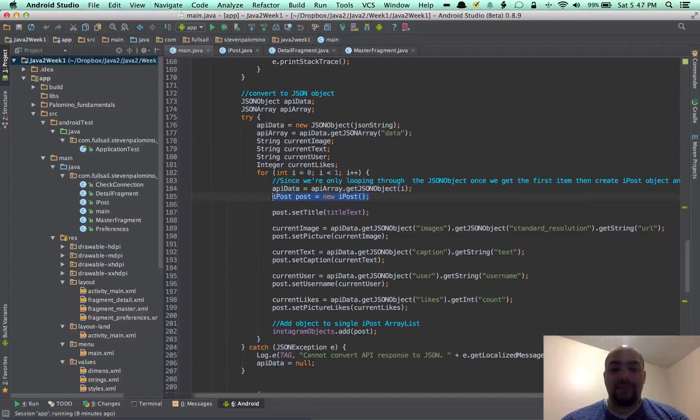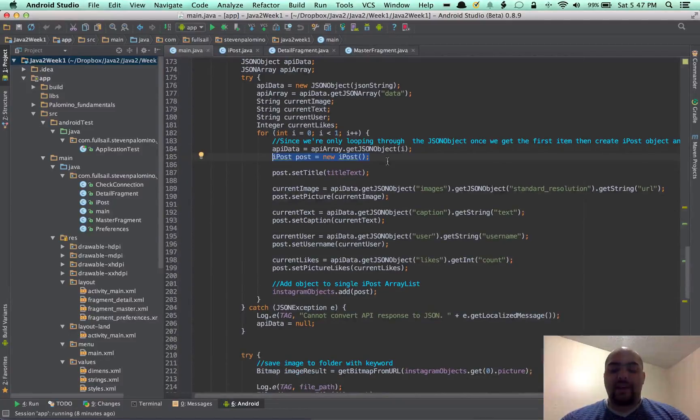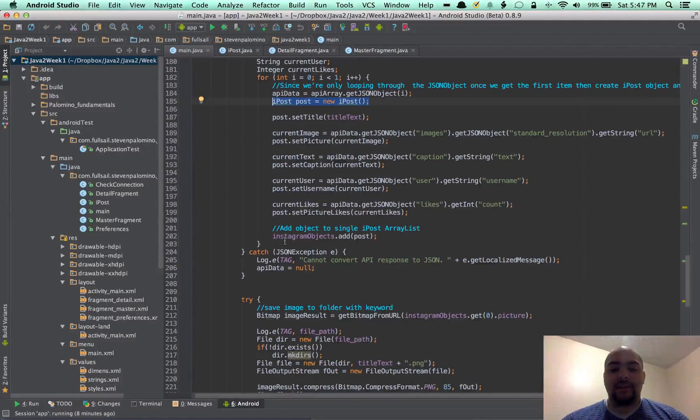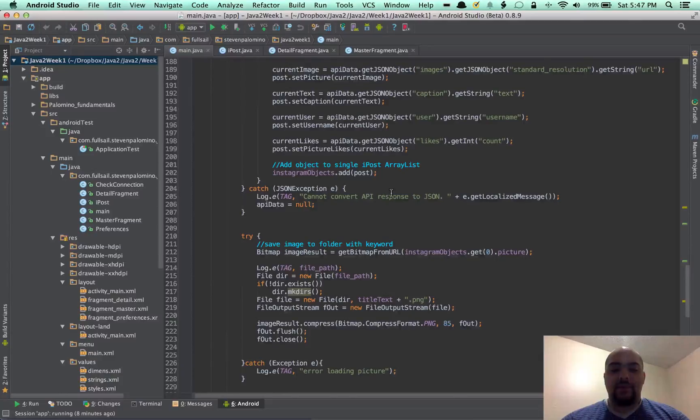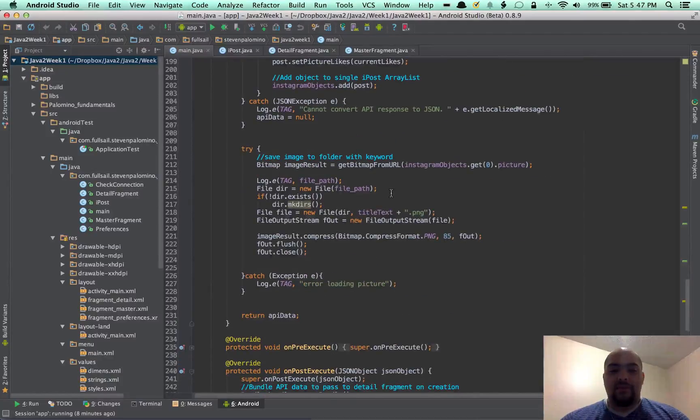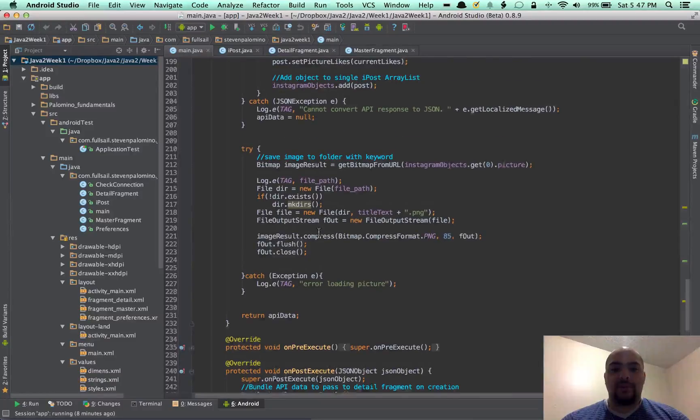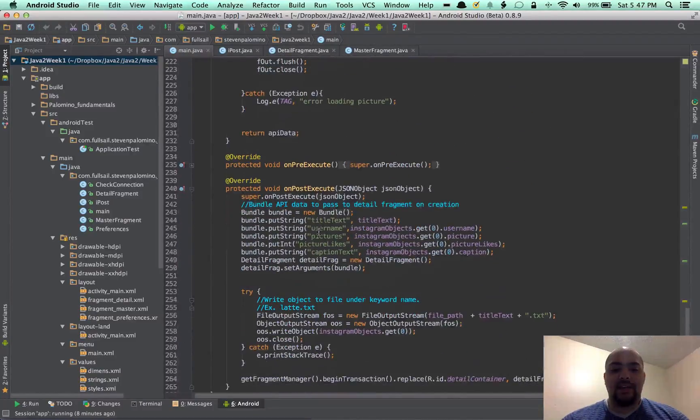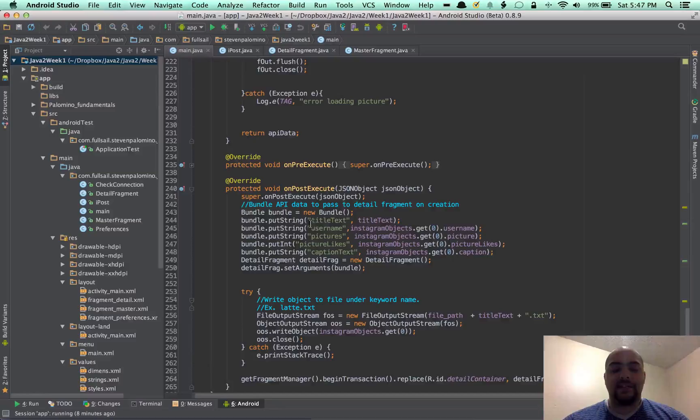And then I go ahead and save that to an ArrayList. And then pass that through, write that to the file. And then I also set the bundle to pass that on to the detail view.